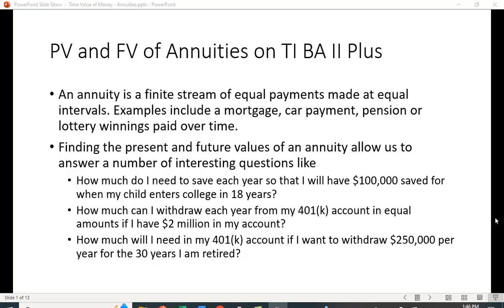I want to show you how you can use the Texas Instruments BA2 Plus Financial Calculator to calculate the present value and the future value of an annuity. An annuity is a finite stream of equal payments made at equal intervals. There are a lot of examples of annuities such as a mortgage, a car payment, a pension, or if someone chooses to take their lottery winnings over time.